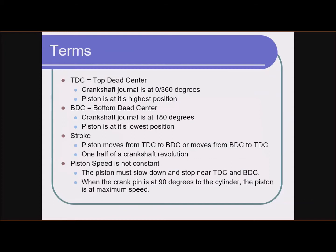The piston hits its maximum speed about halfway up the cylinder, then it slows down again, comes to a stop, starts moving downward, hits maximum speed halfway down. So it's really a jerky kind of motion — it's not very smooth like a rotary engine is.